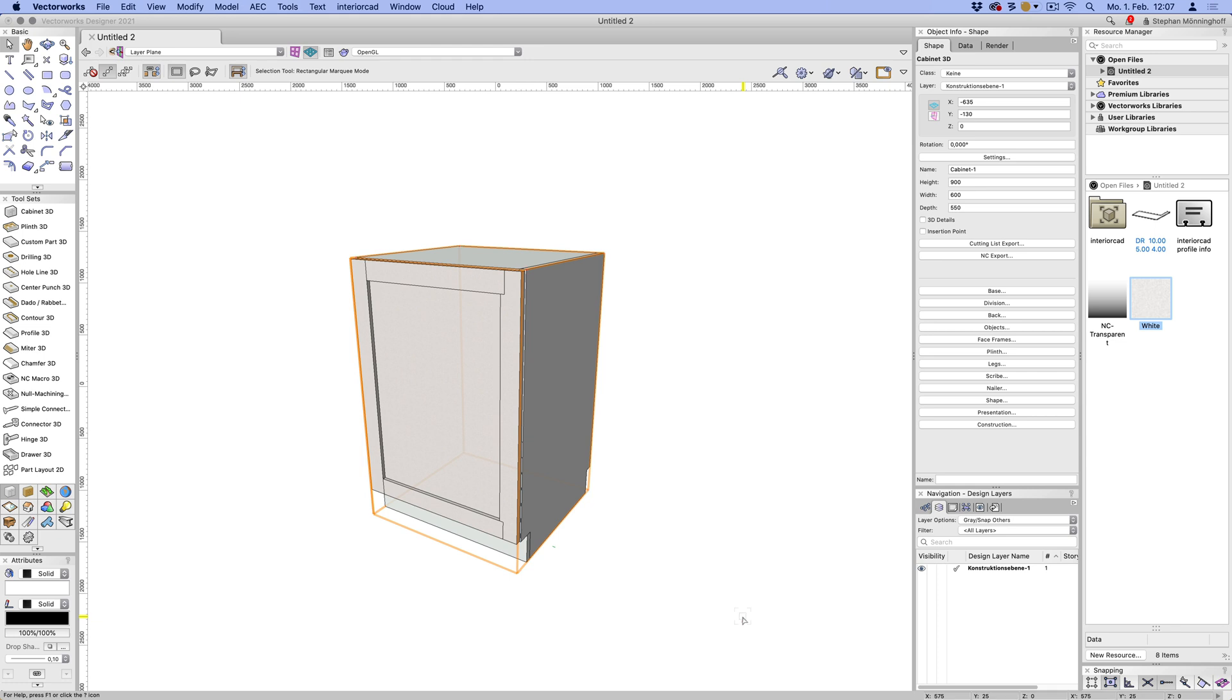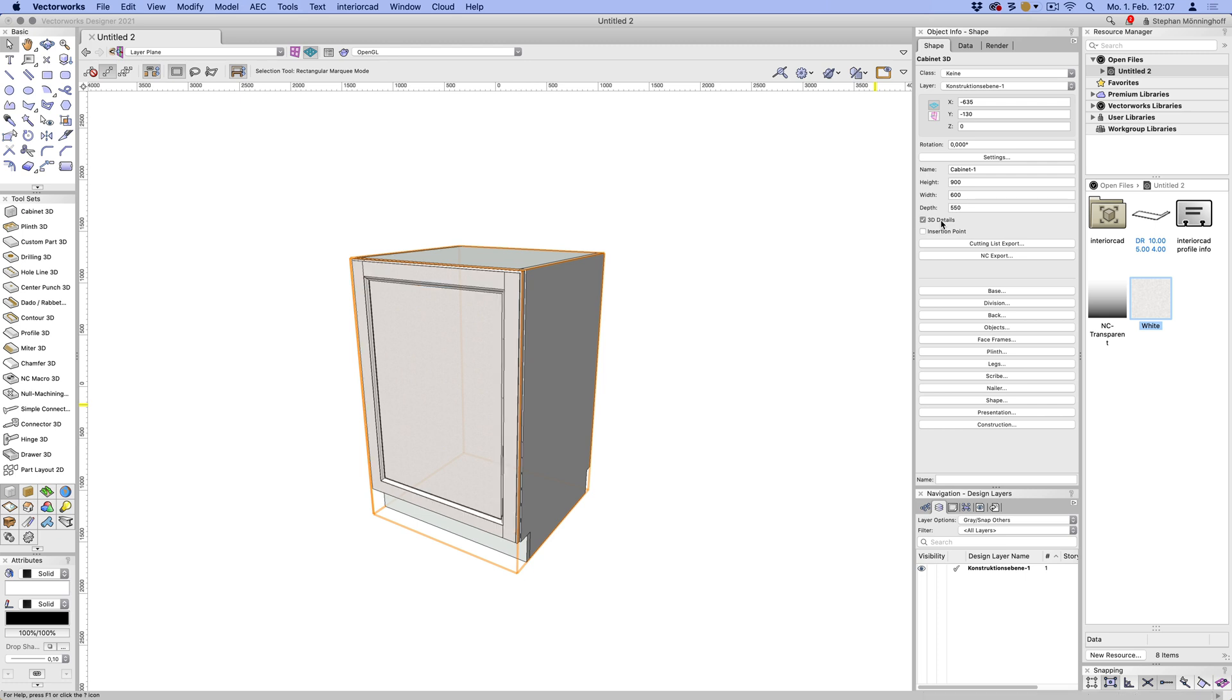And there we go. So it's not really showing us the profiles because I haven't enabled the 3D details. And if I do, it takes a little while for it to generate. So when you're doing your construction, you might want to leave this off until it gets applied. Because it's just faster to do it without the details.